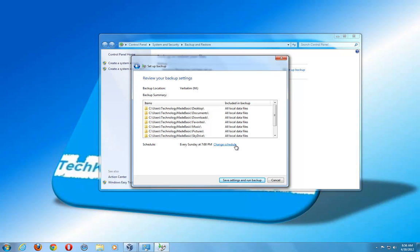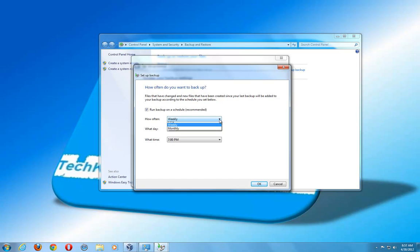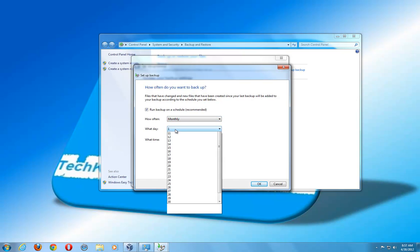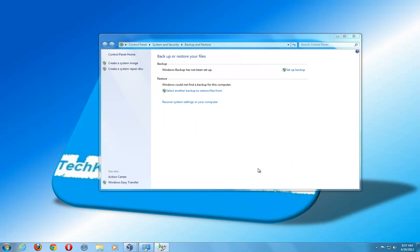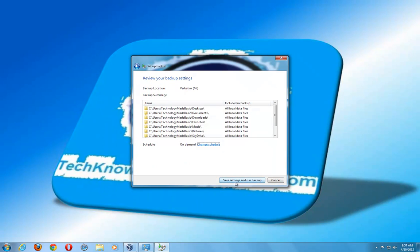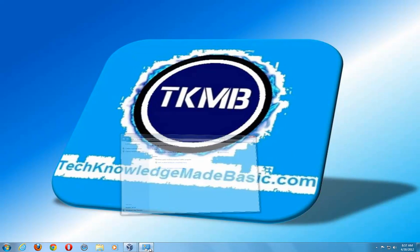Right here I can also change the schedule of how often I want my computer to back up — you can do it weekly, daily, or monthly. In my case, my information doesn't change that often, so I'm just going to do monthly. You can choose what day and time you want to do it. Or you can uncheck this if you don't want to run the backup on a schedule — that way your computer's not constantly prompting you. But if you're somebody that doesn't remember to back up, make sure to keep that checked. Hit OK, and we can go ahead and save the settings and run backup. That's how you do the backup.